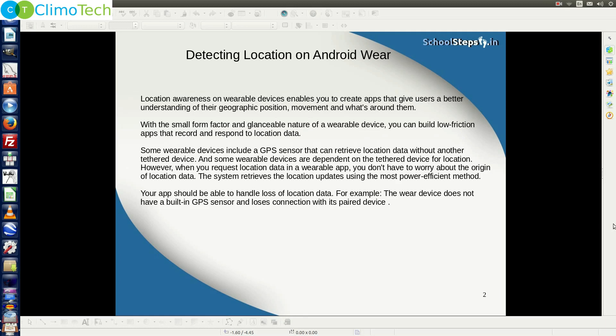Location awareness on wearable devices enables you to create applications that give users a better understanding of their geographic position, movement, and what's around them. With the small form factor and glanceable nature of a wearable device, you can build low-friction applications that record and respond to location data. Some wearable devices include a GPS sensor that can retrieve location data without a tethered device, and others are dependent on the tethered device for location.